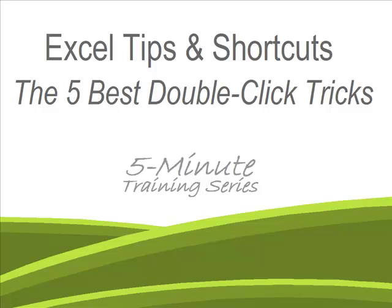Hi, I'm Scott Rounds and welcome to my five minute video training series. Today I'm going to be talking about Excel.